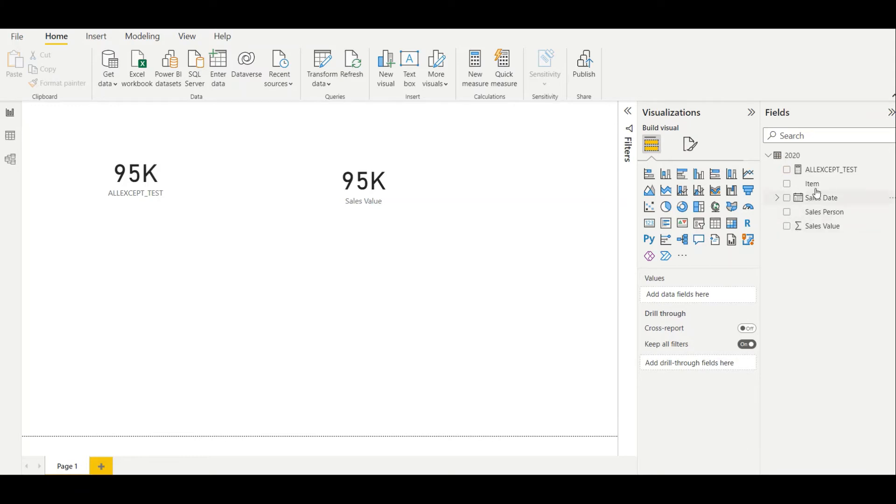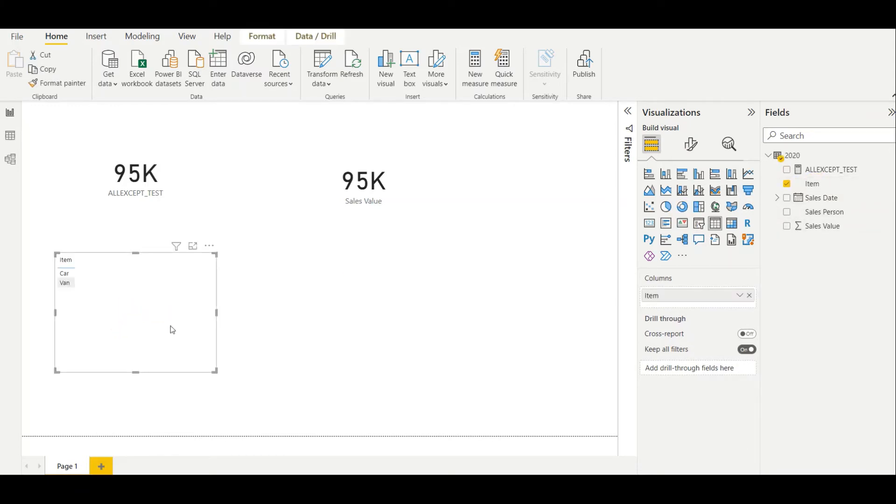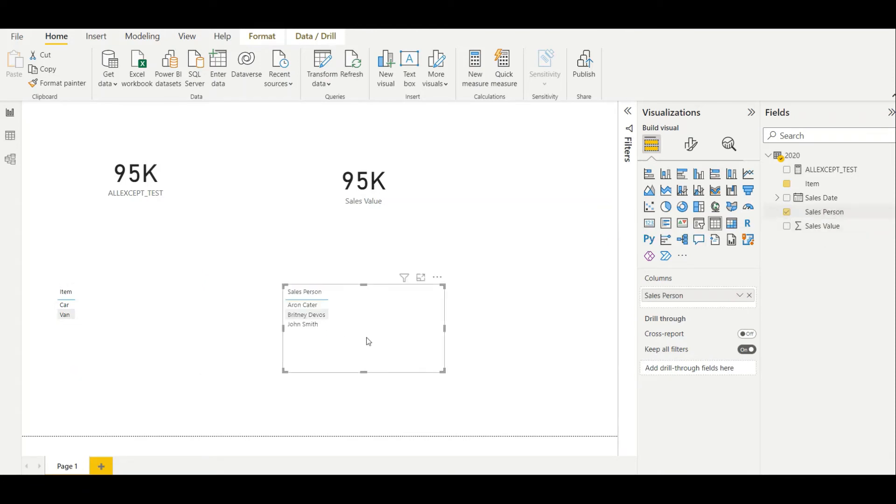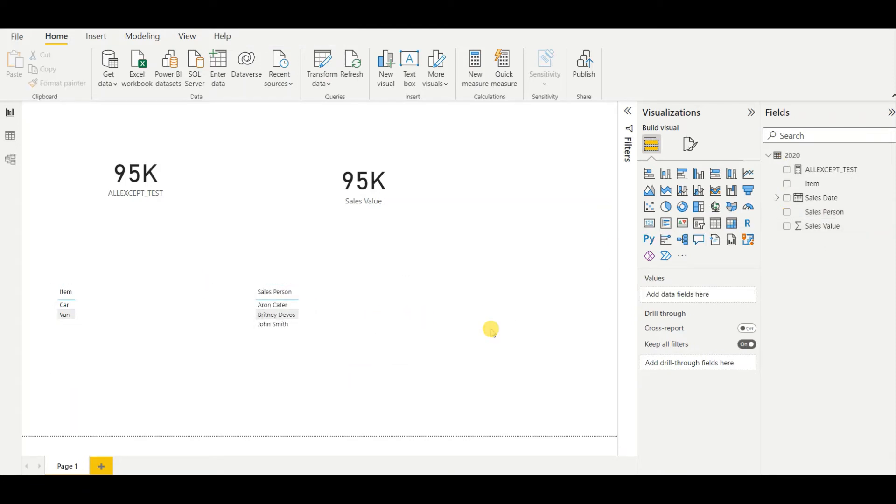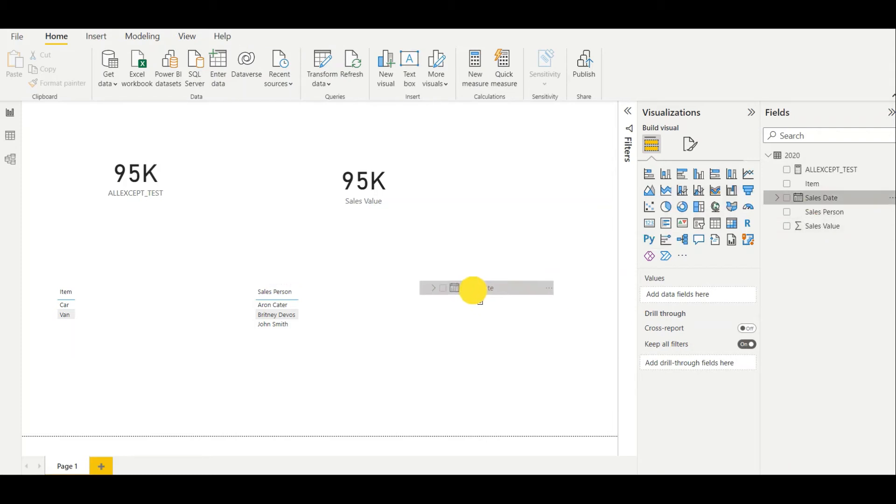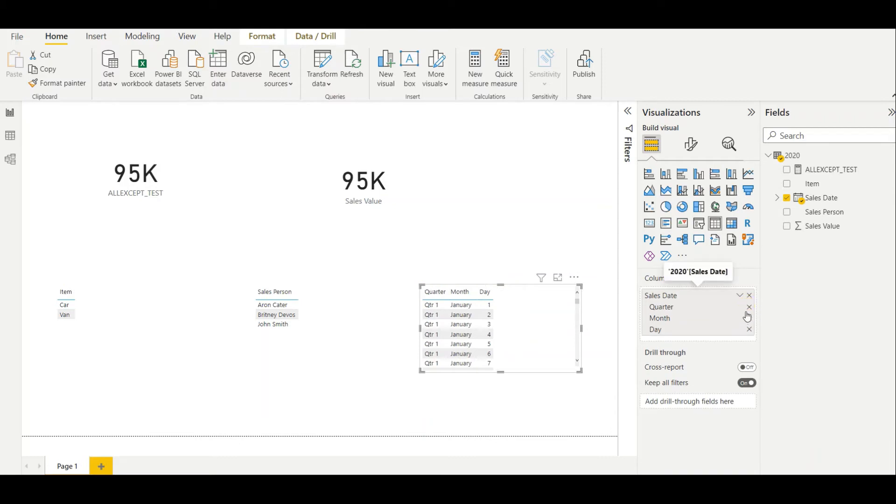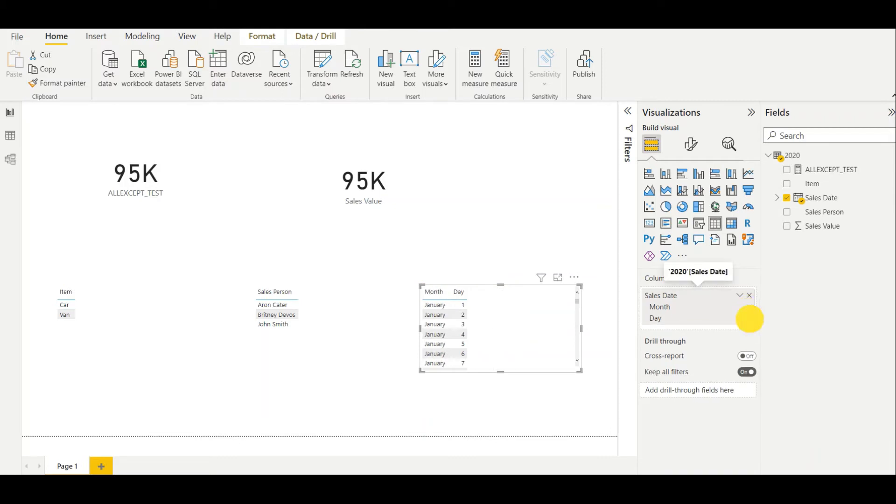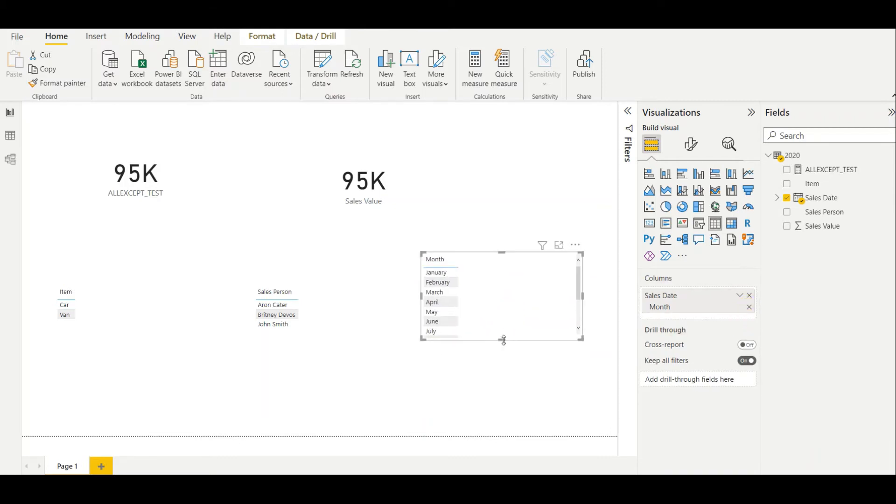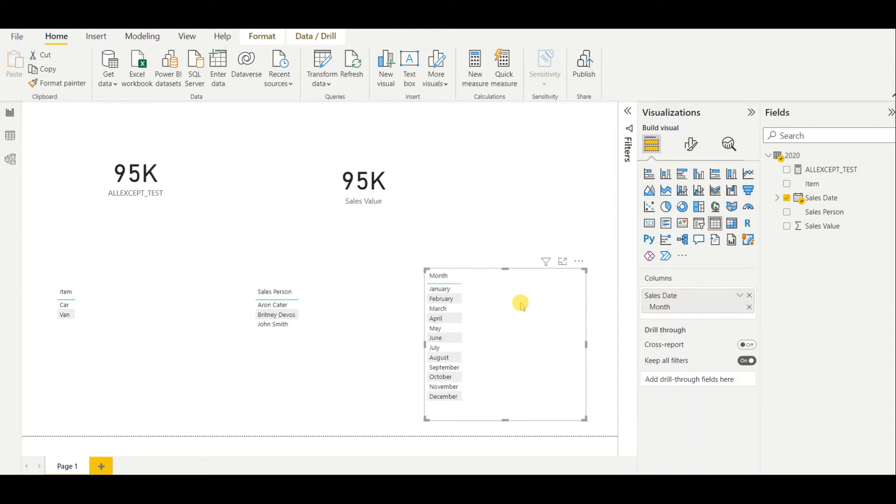I'll add item as a filtering, and then I add salesperson as a filtering, and then I add sales date as a filtering. I will add only months as a filtering. So these are the filterings that we have. Now let's see what will happen.